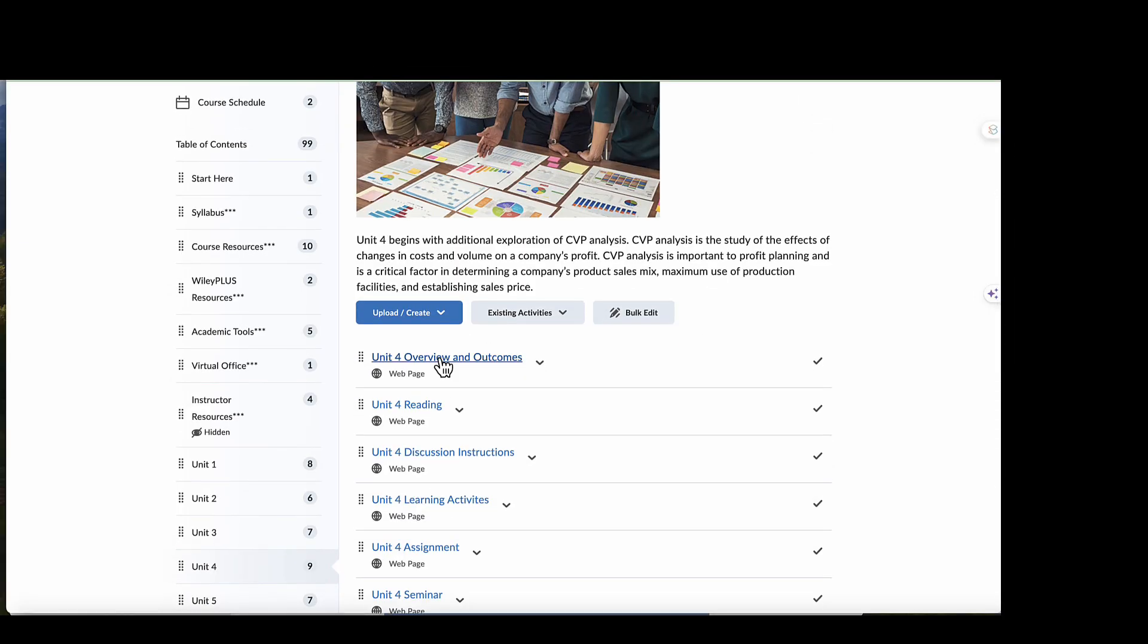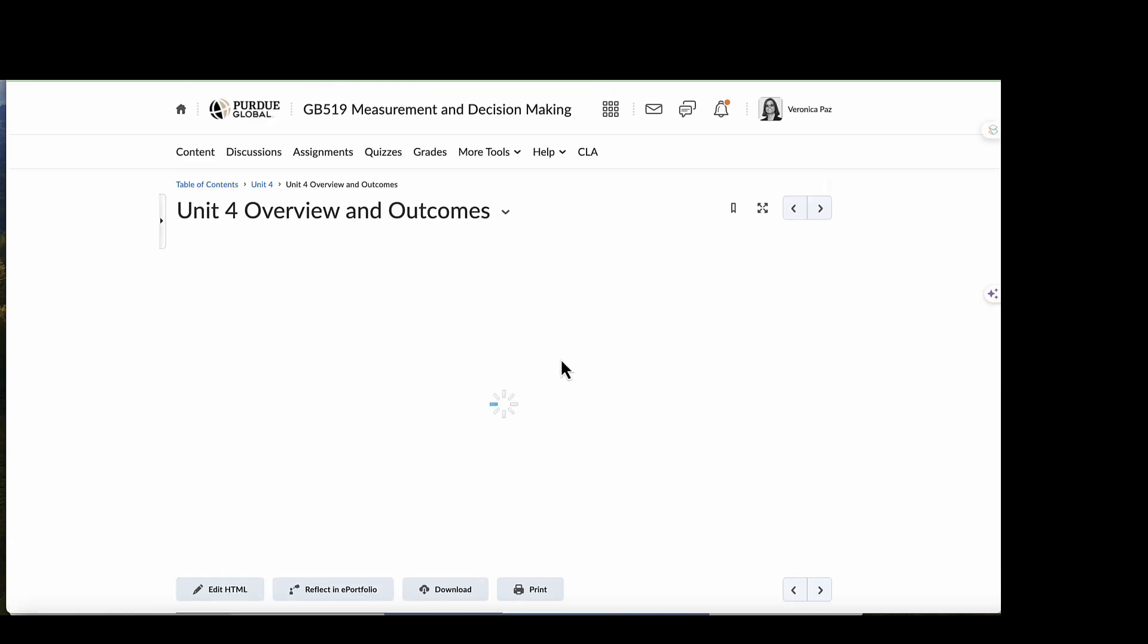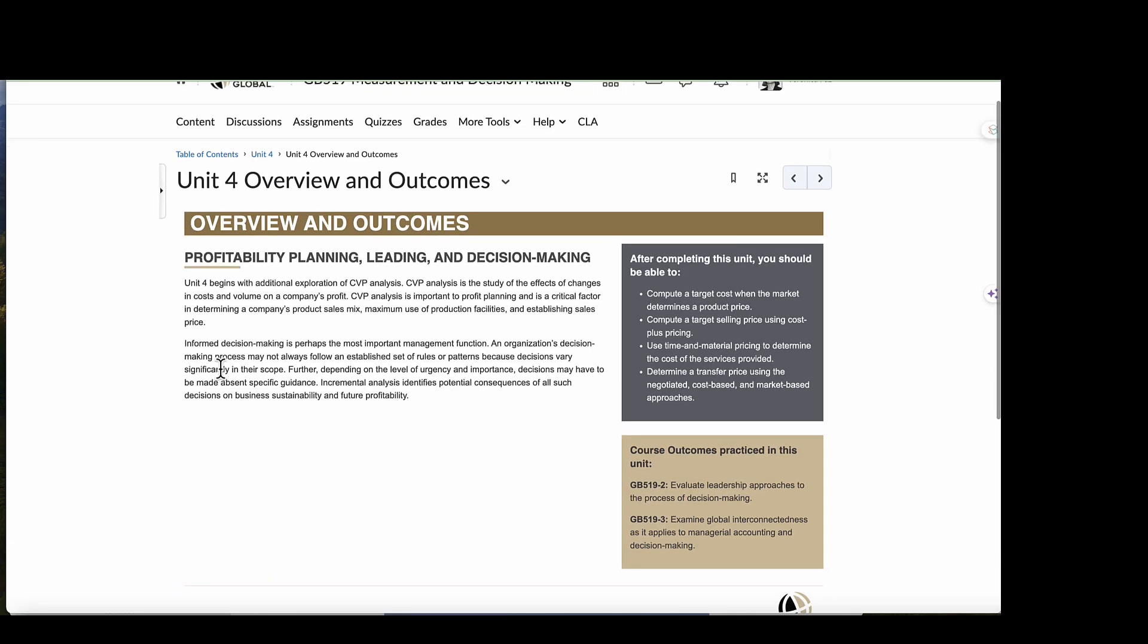So our Unit 4 starts, as with the other units, with our overview and our outcomes. Informed decision making is perhaps the most important management function. As an organization's decision management process may not always follow an established set of rules or patterns because decisions vary significantly in their scope. Depending on the level of urgency and importance, decisions may have to be made absent certain specific guidance. Incremental analysis identifies those potential consequences of all such decisions on business sustainability and future profitability.